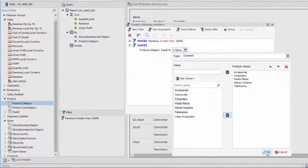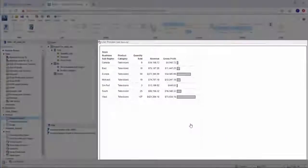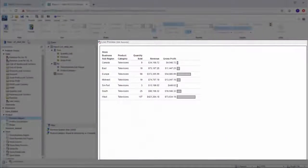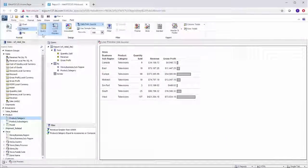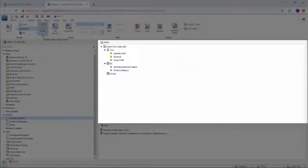Any changes you make to your report will display in the Canvas in the Live Preview mode, or in the Query Design pane in the Query Design view.